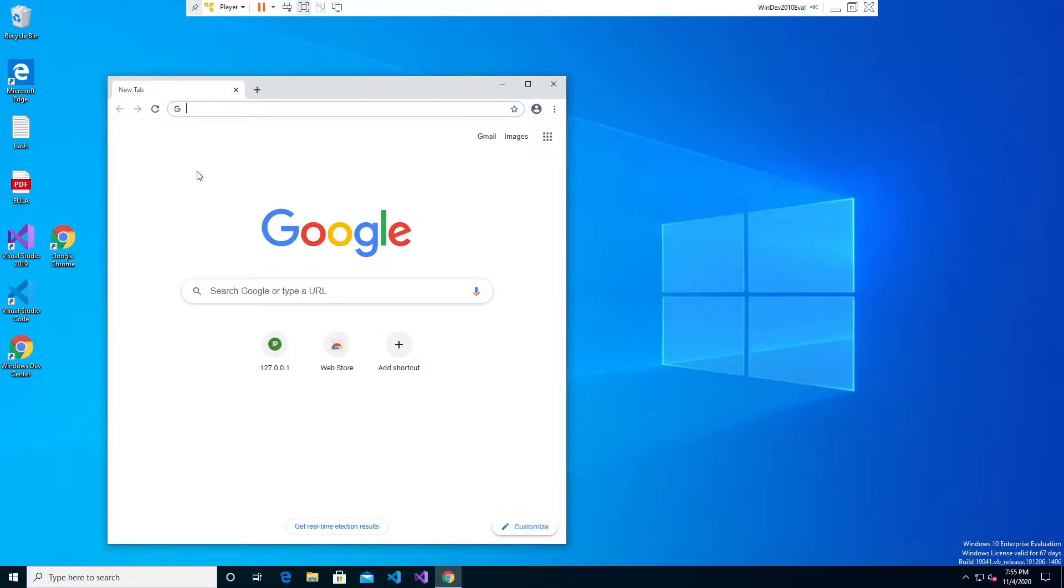In this video I'm going to show you how to set up PHP on a Windows Apache server. This will be the follow-up to my previous video that showed how to set up an Apache web server in Windows 10.